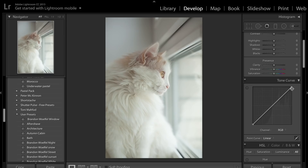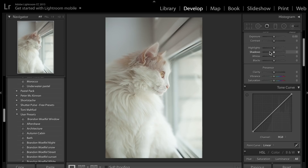What the tone curve does is it allows us to selectively edit or modify certain regions of the image. Just like in the basics panel we can adjust highlights, shadows, whites, and blacks, we can do exactly the same thing in the tone curve. But it allows us to achieve different effects — for example, we can add fade to the image, or make the image look more contrasty. It gives you a lot more control, and it's a really powerful feature that's very useful to learn how to properly use.